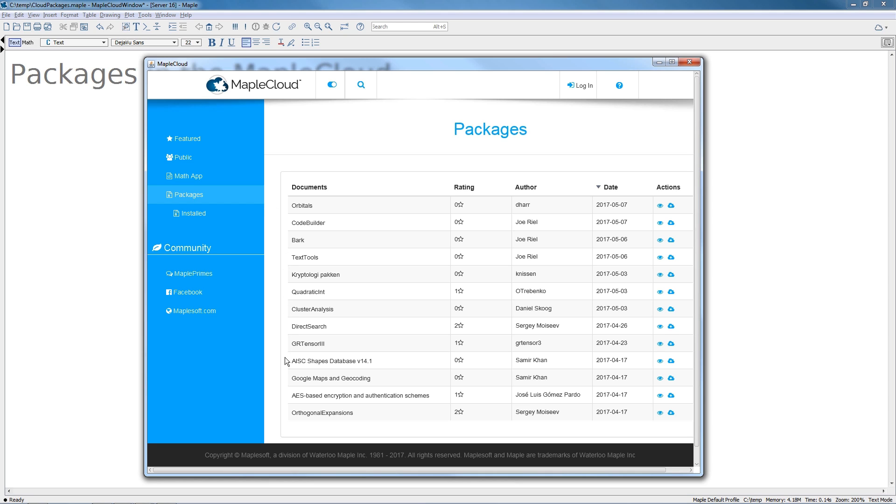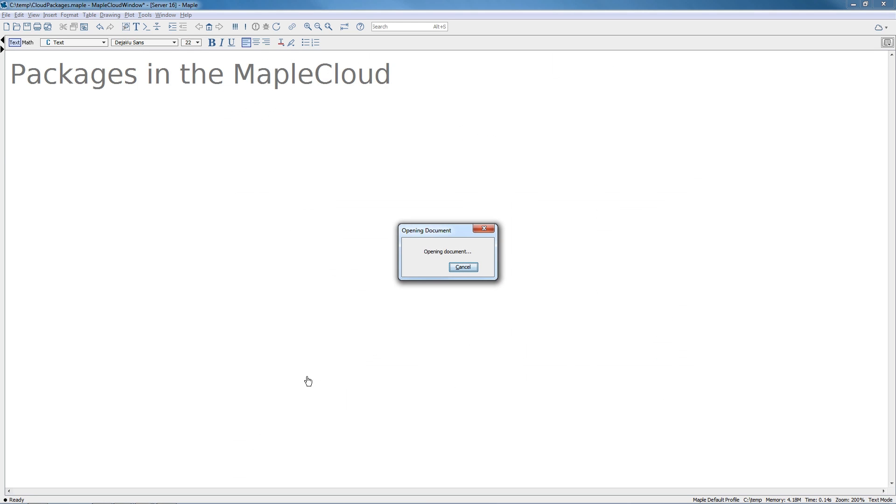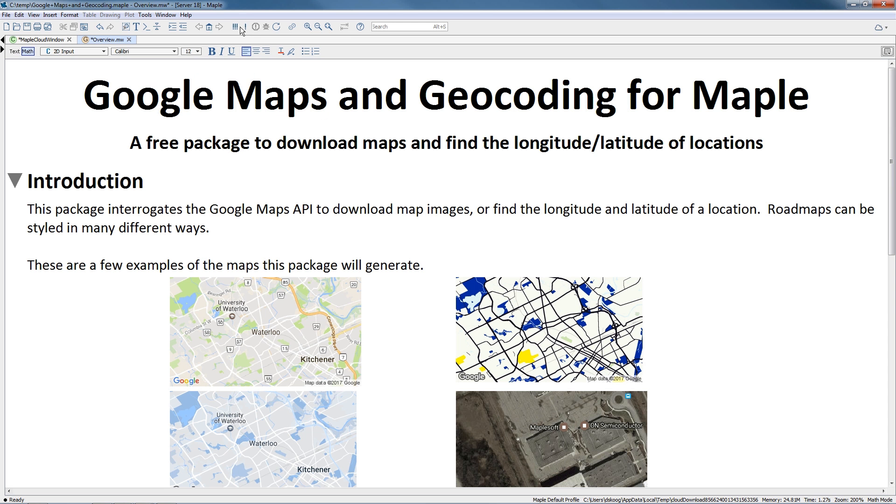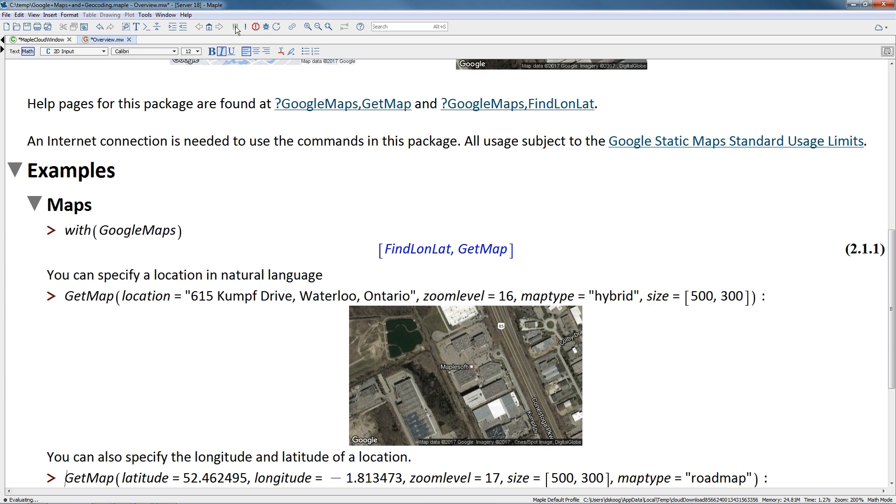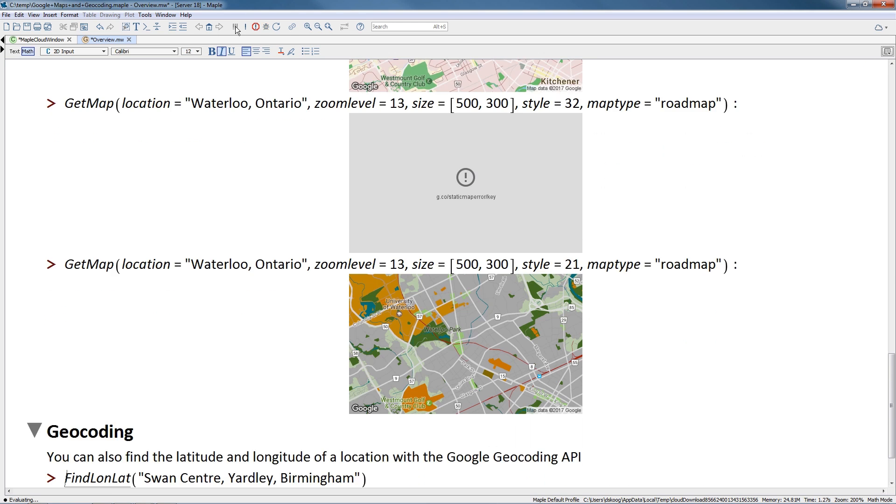You can browse through the collection, try them out yourself, and install them into your own copy of Maple with a single click. This makes them always immediately available, just like any other built-in Maple package.